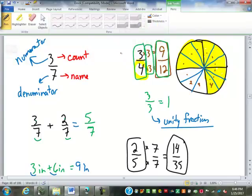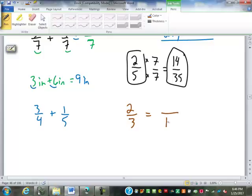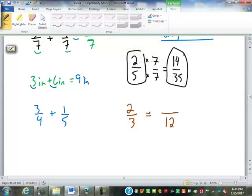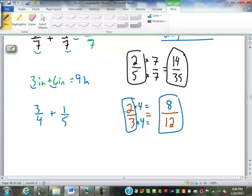In practice, we're not just going to pick random numbers to multiply by — there's going to be some reasoning behind it. Let's say I have two-thirds and I want to change it to twelfths. What do I multiply three by to turn it into twelve? Four. Four times three is twelve, so I also multiply the two by four. Two times four is eight. So eight-twelfths is equivalent to two-thirds.